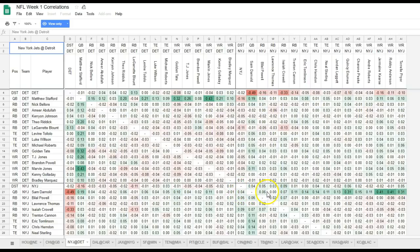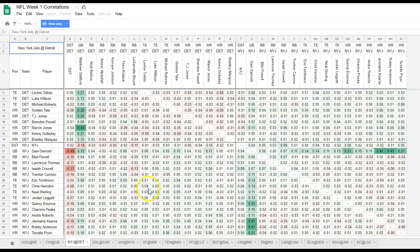Bilal Powell has a positive correlation with Darnold, and Isaiah Crowell also has a positive correlation. Again we see in another circumstance that it's not a negative correlation to have a quarterback with his own running back in the lineup — especially these guys who catch passes. Not like LeGarrette Blount — that's the negative one — but pass-catching backs are fine.